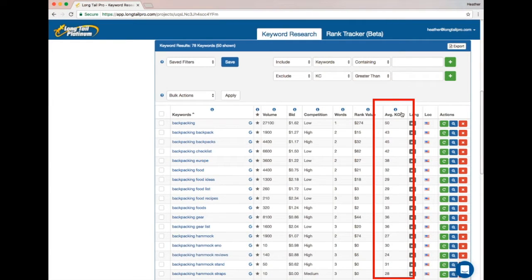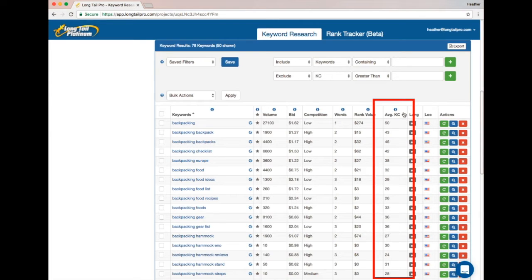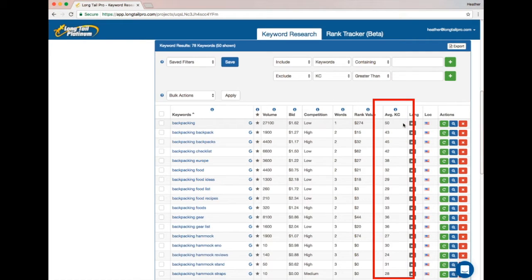All right, so let's talk a little bit about average keyword competitiveness. The average keyword competitiveness score in Long Tail Platinum is one of the great features that allows you to quickly understand how difficult it might be to rank for that keyword. We do that by calculating on a scale of 1 to 100 how competitive each keyword is, with 100 being the most difficult.